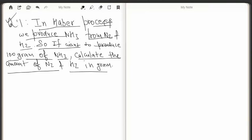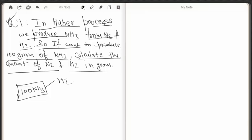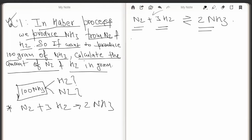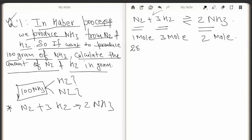If we want to produce 100 grams of ammonia, calculate the amount of nitrogen and hydrogen required in grams. To solve this, first we write the balanced chemical reaction for the Haber process: N2 + 3H2 → 2NH3. We know that one mole of nitrogen requires three moles of hydrogen to produce two moles of ammonia.